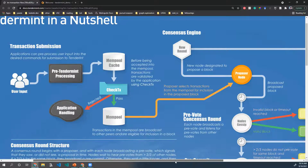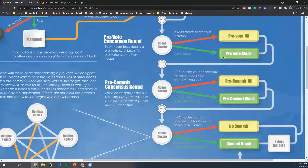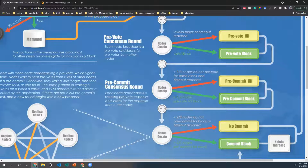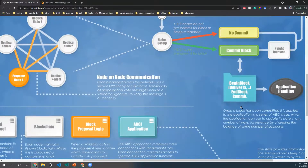Then three rounds of voting occur, very similar to the well-known practical Byzantine fault tolerance algorithm. The block is broadcast to all validators, and each votes on whether or not the block is valid. They broadcast their votes to the rest of the network and wait for two-thirds of the nodes to respond. If more than two-thirds of the validators respond with a positive pre-vote, then every correct node broadcasts a positive pre-commit, whether or not it voted positively in the pre-vote round. Finally, when a validator receives pre-commits from two-thirds of the validators, it commits the block to the chain and begins running the transactions through your application's implemented methods.